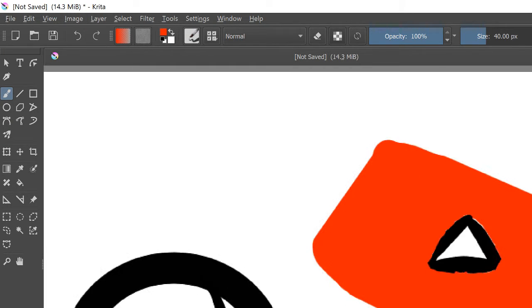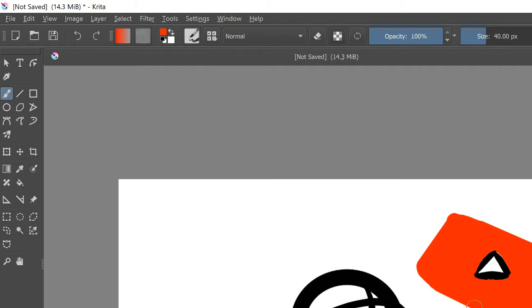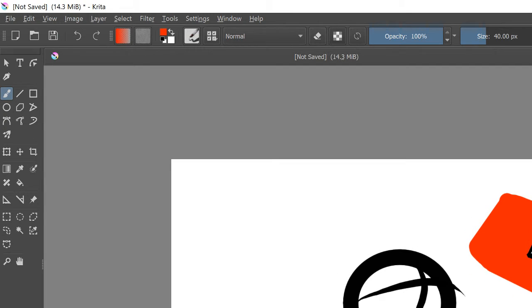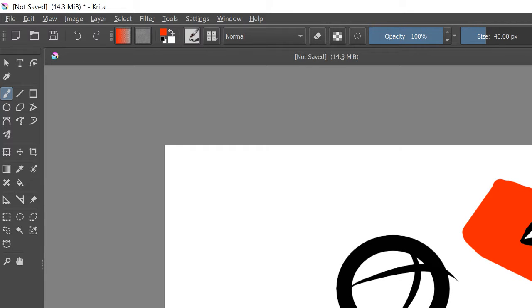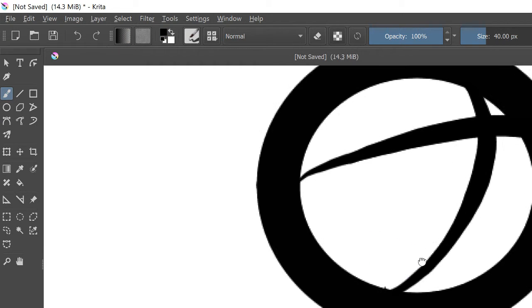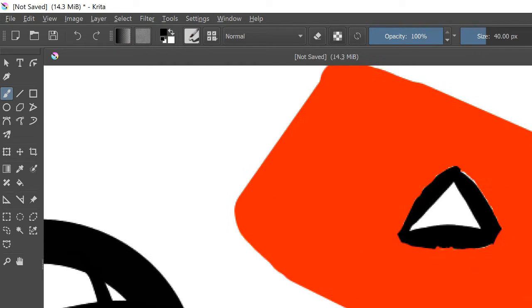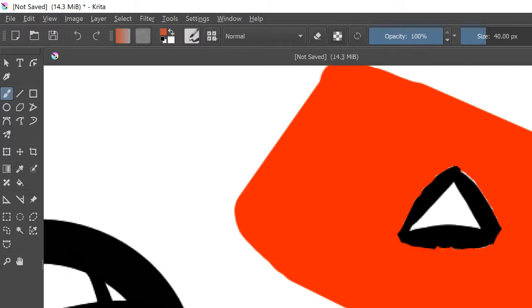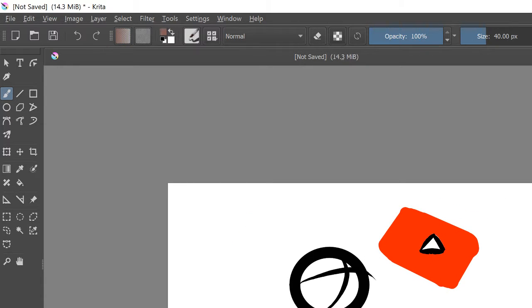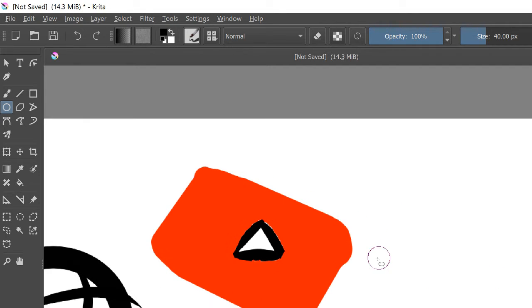I'm just gonna continue drawing in the background. Dang it, I should've centered that. Anyways. Yeah. Goodbye, YT. Wait, let me just finish the drawing.